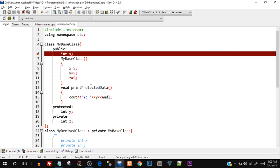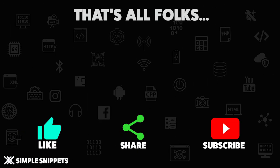Similarly, inheritance can happen in three different modes — public, private, and protected. In public mode, public and protected properties from the base class come into the derived class as-is; private is not inherited. In protected mode, public and protected properties both become protected in the derived class; private is not inherited. In private mode, public and protected properties become private in the derived class; private is not inherited. These questions are often asked in interviews, so I hope this practical demonstration made it clear. If you liked this video, give it a thumbs up, share it with your friends, and don't forget to subscribe. Peace!